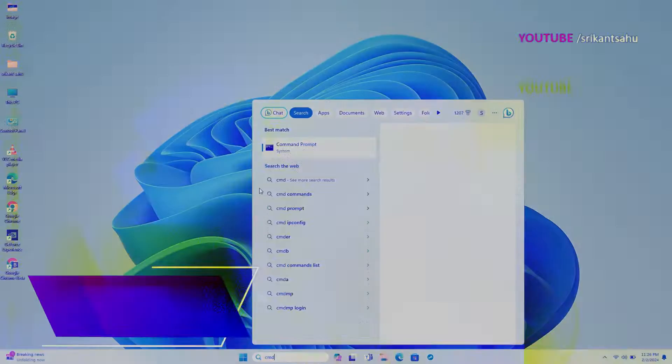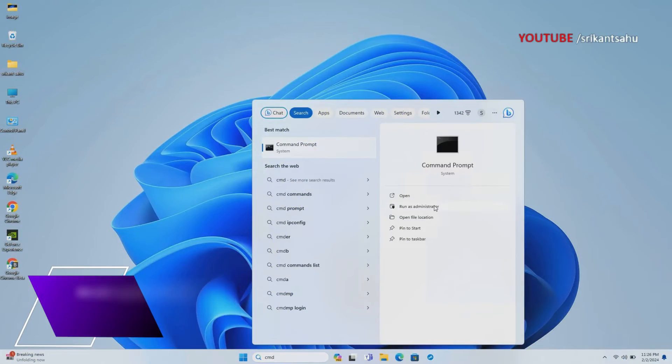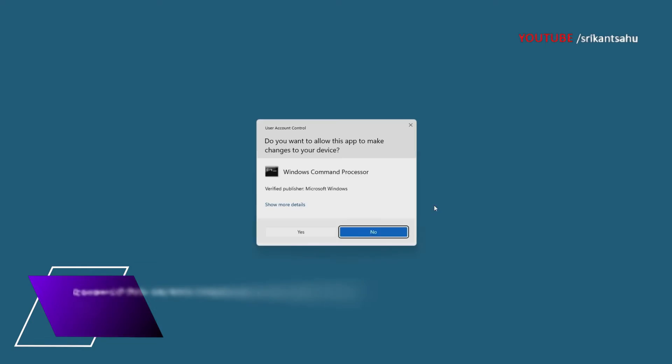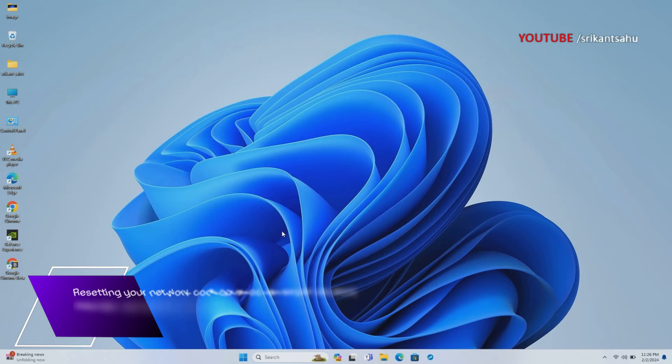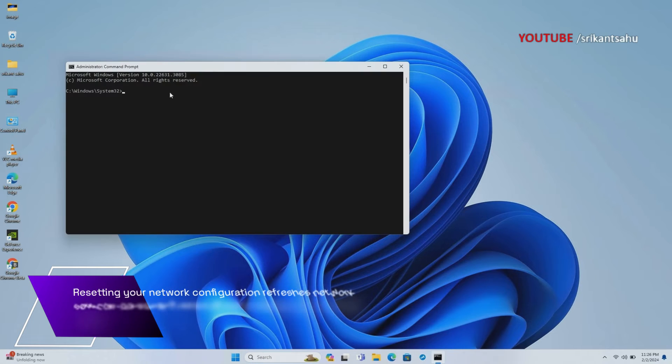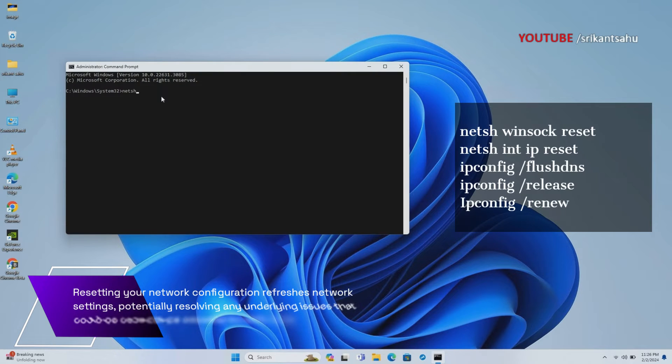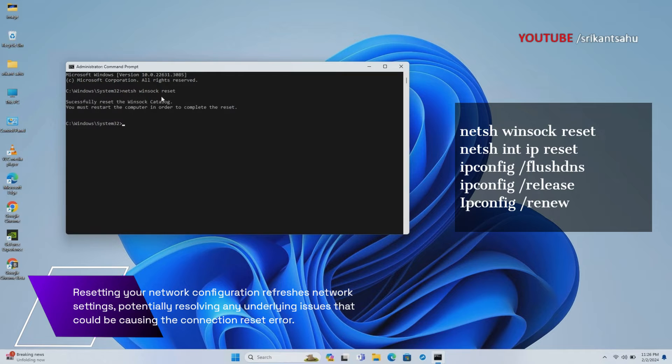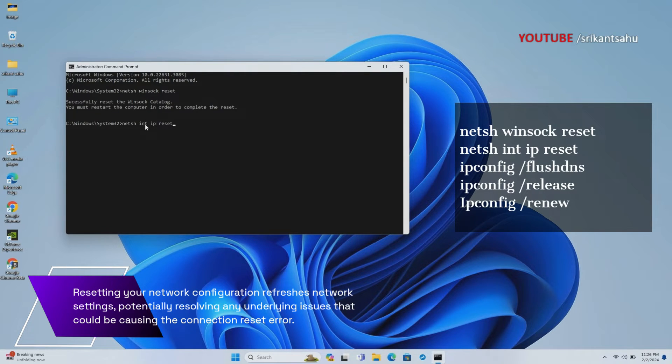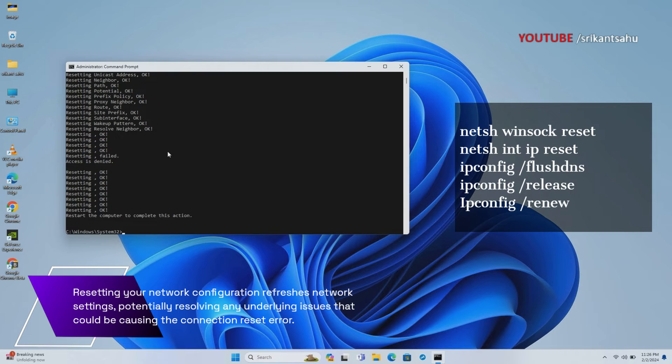Resetting your network configuration can resolve various network-related issues, including the ERR_CONNECTION_RESET error. This step resets network settings to their default values, potentially fixing any configuration problems that might be causing connectivity issues.